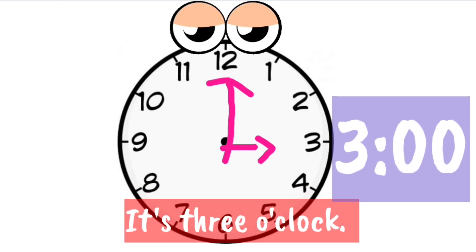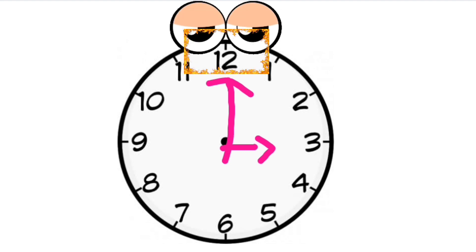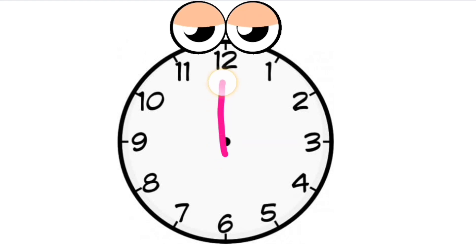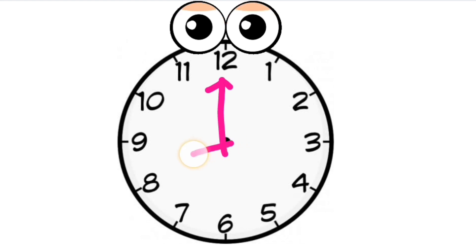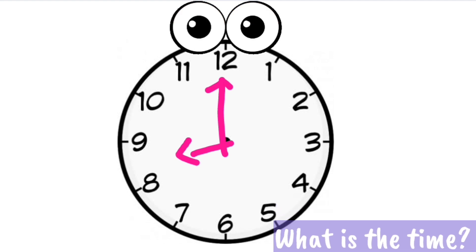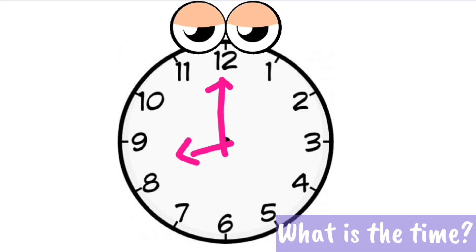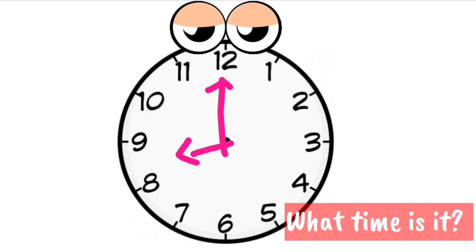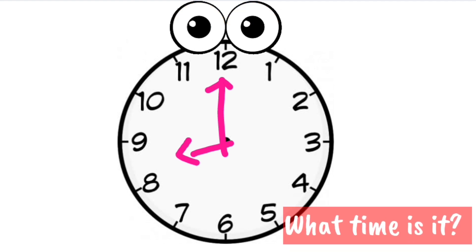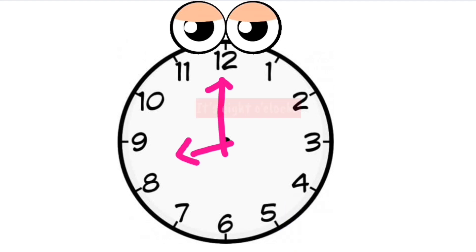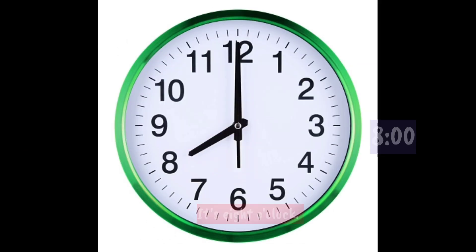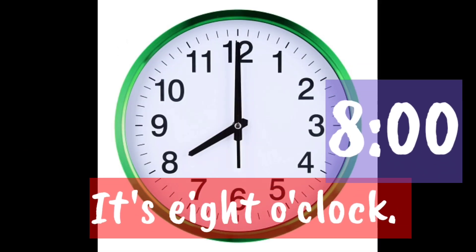Whenever my long hand points to number 12, the time would be o'clock. Now, my short hand is pointing at number 8. What is the time, or what time is it? It's eight o'clock.